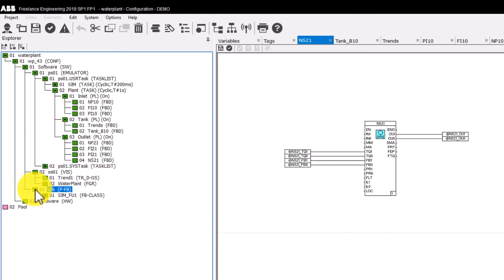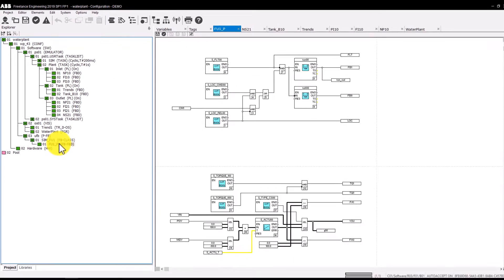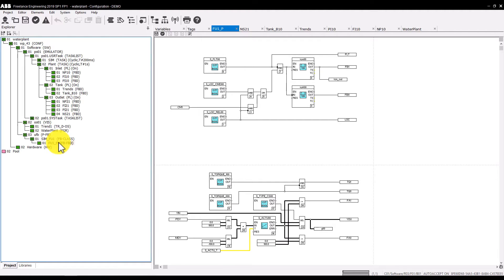Finally, we look what UFB contains. There we have a structural element called SIM FU1 with the user-defined function block FU1P below. This function block contains the simulation of the process. It is used in a simulation task. A user-defined function block is a program created for dedicated purpose.